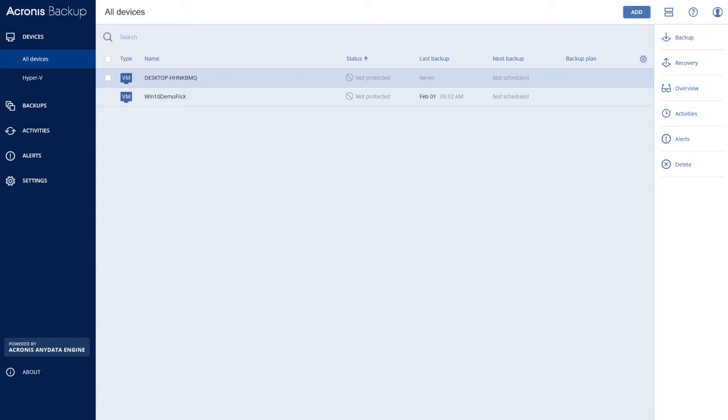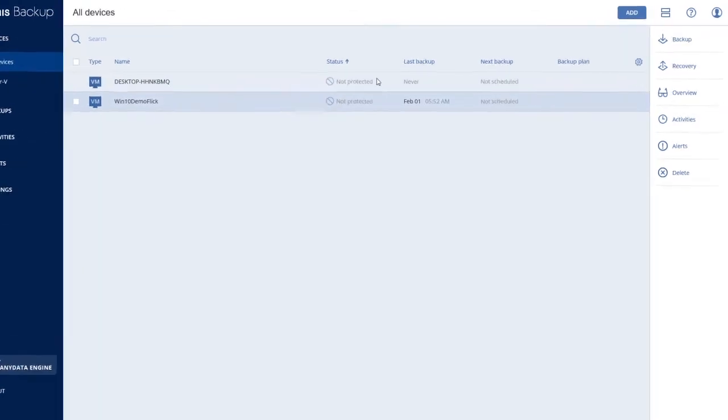It's easy to backup your Windows machine in Acronis Backup 12. Select the machine, in this case number 2, and click Backup.